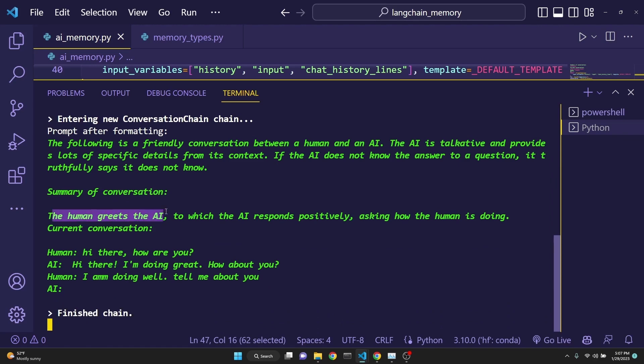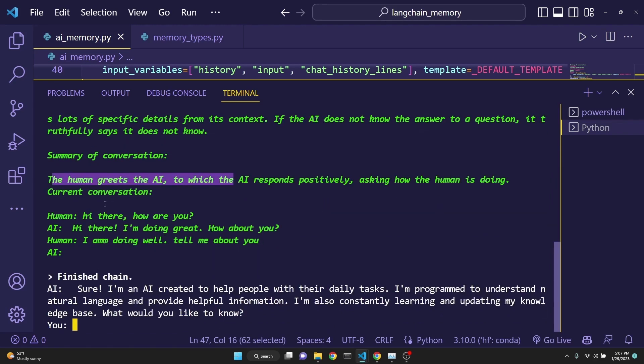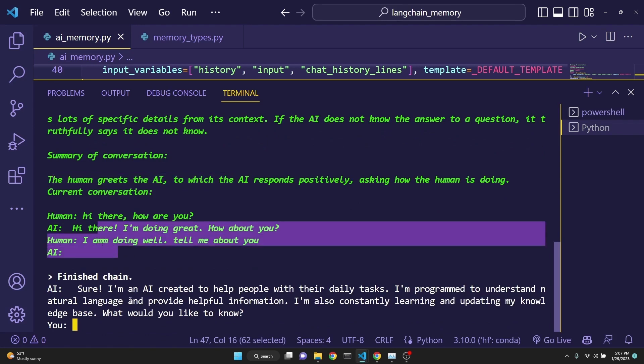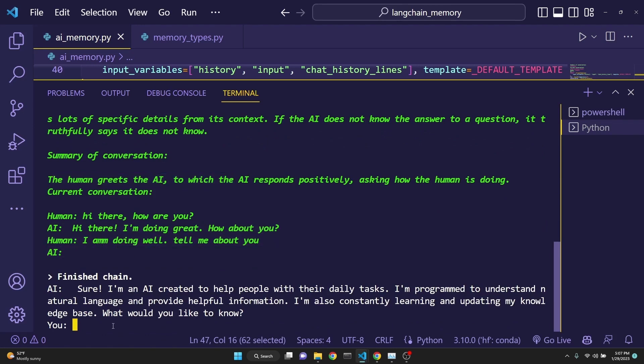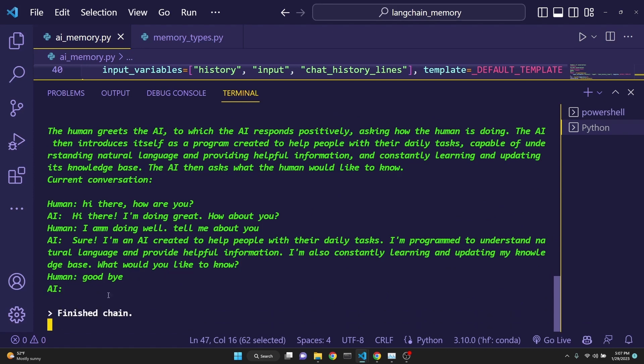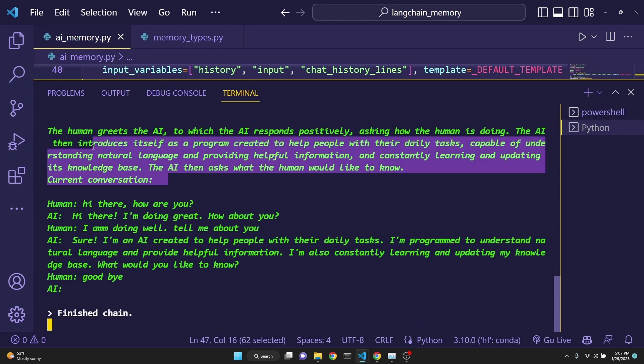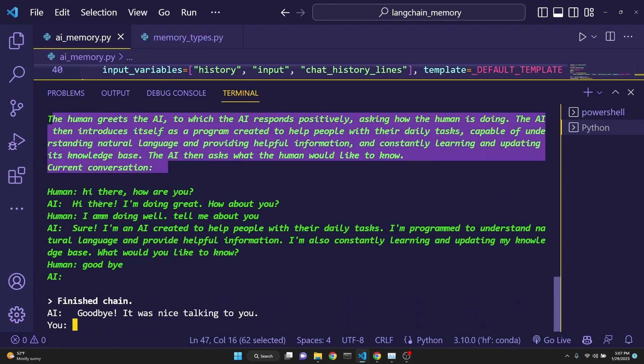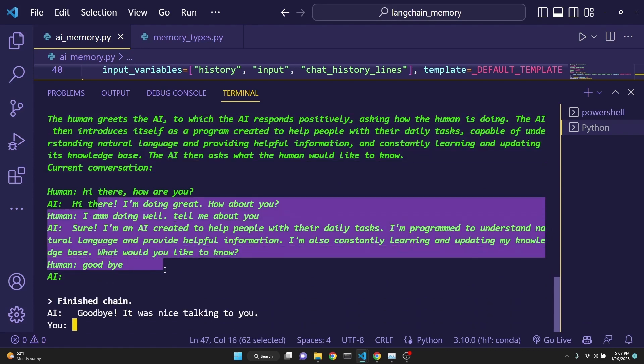Let's just say goodbye. And now both the summary is updated and the current conversation. So, this is how the combined memory works.